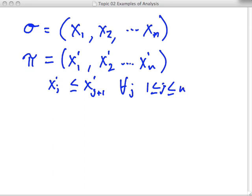A couple of observations: we assume that n is an integer, and we do not assume that the x sub i are unique — there may be duplicates. So, how might we solve the sorting problem?